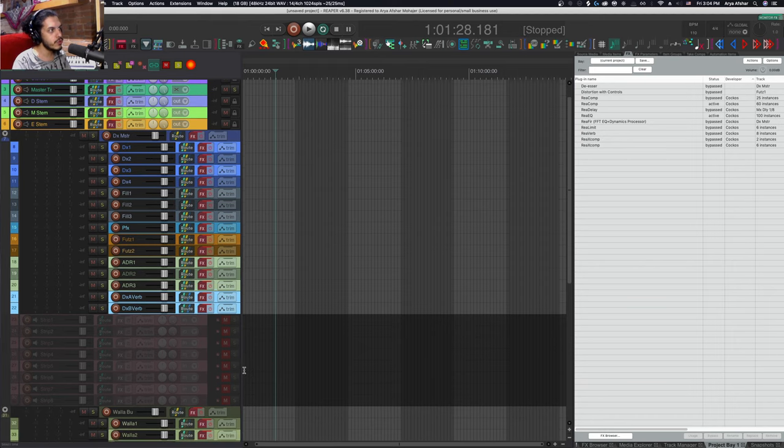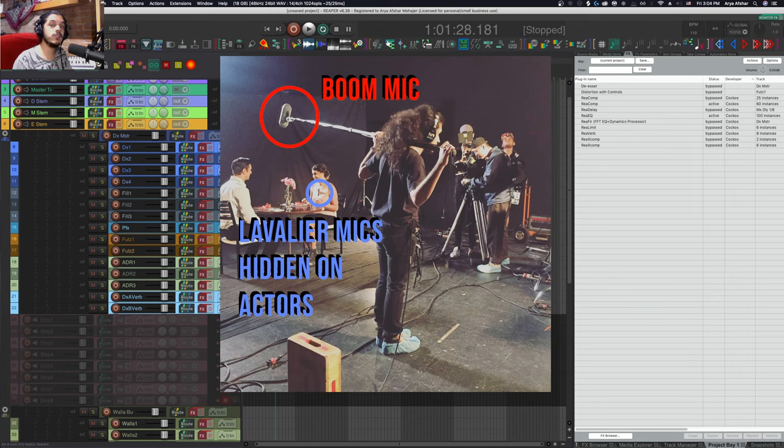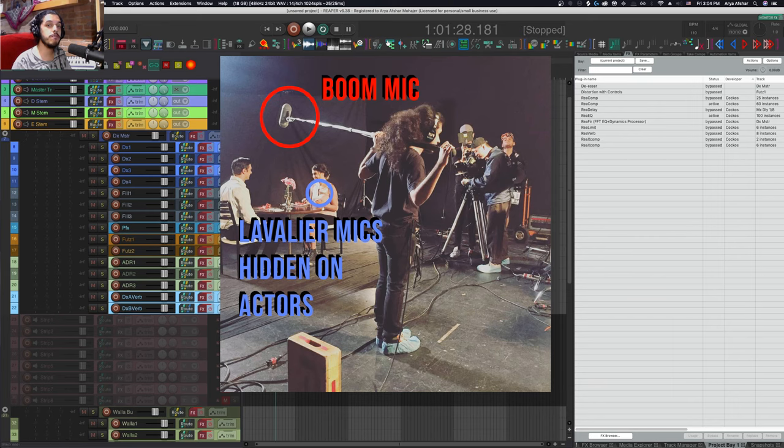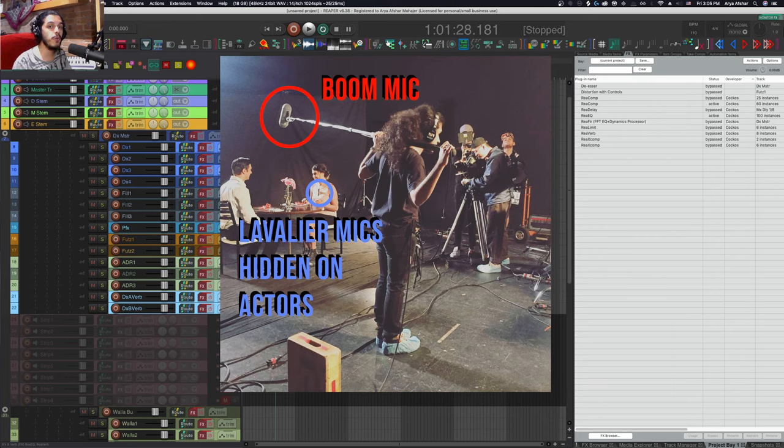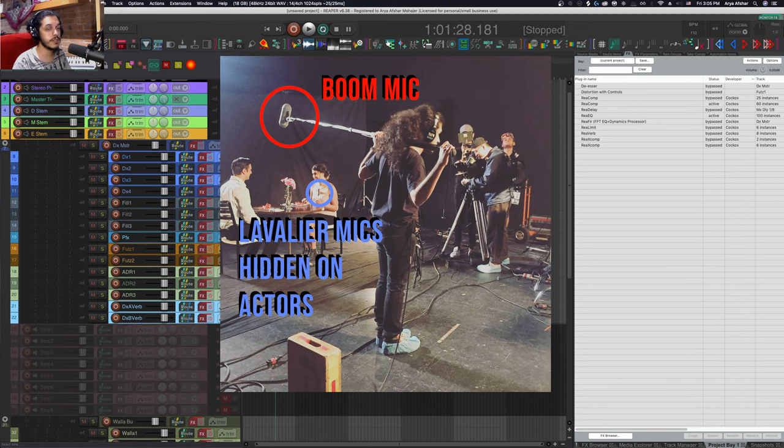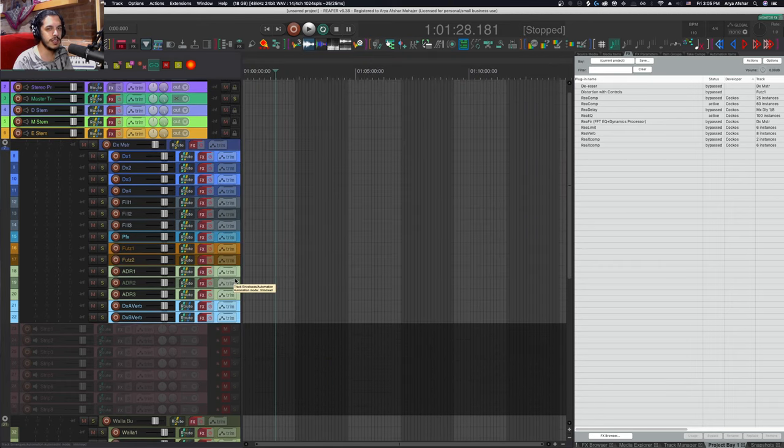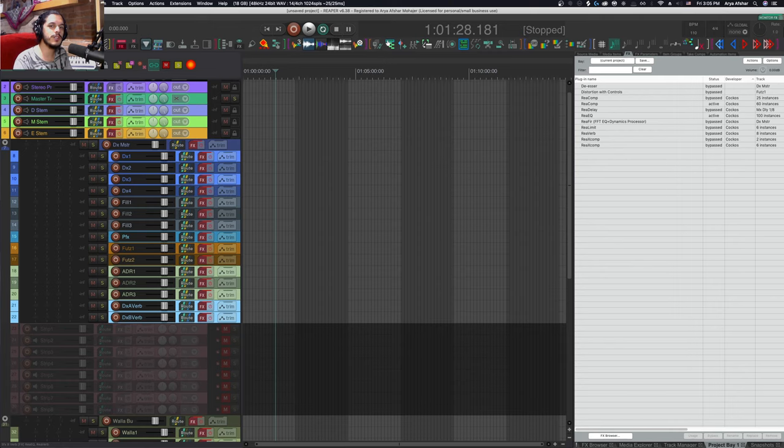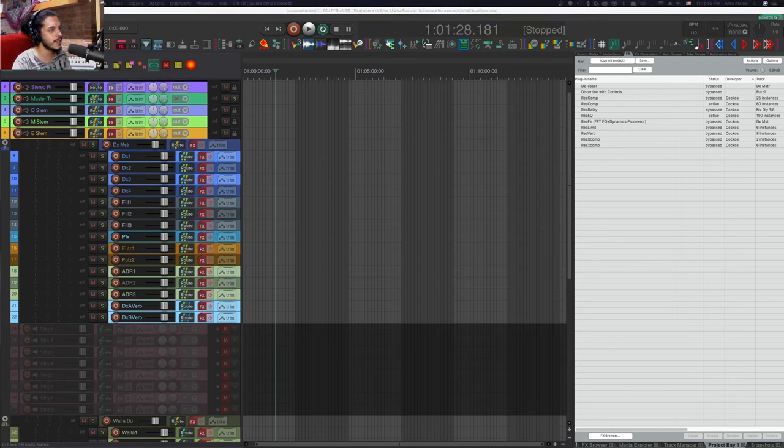That brings us to eight tracks total. The eight strip tracks below include discarded production audio. On-set sound is usually recorded with a boom as well as lavs. By this point we've made a choice, so whichever one we don't use gets stored in strip tracks just in case.